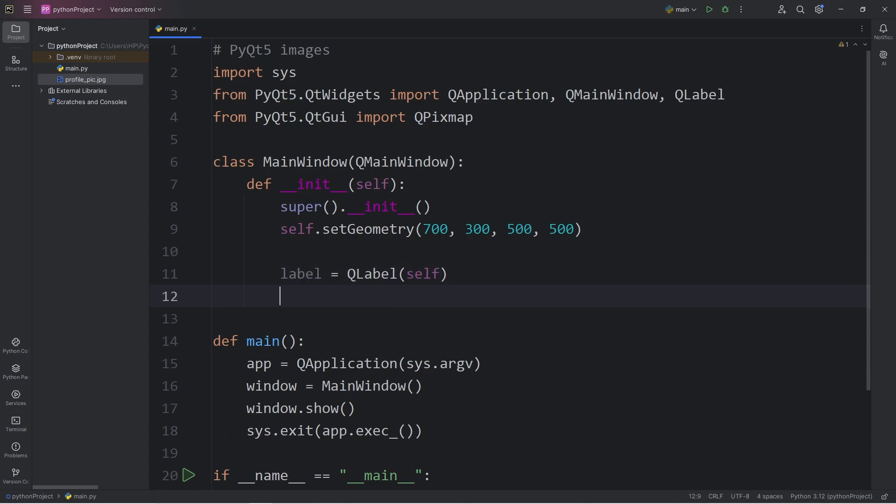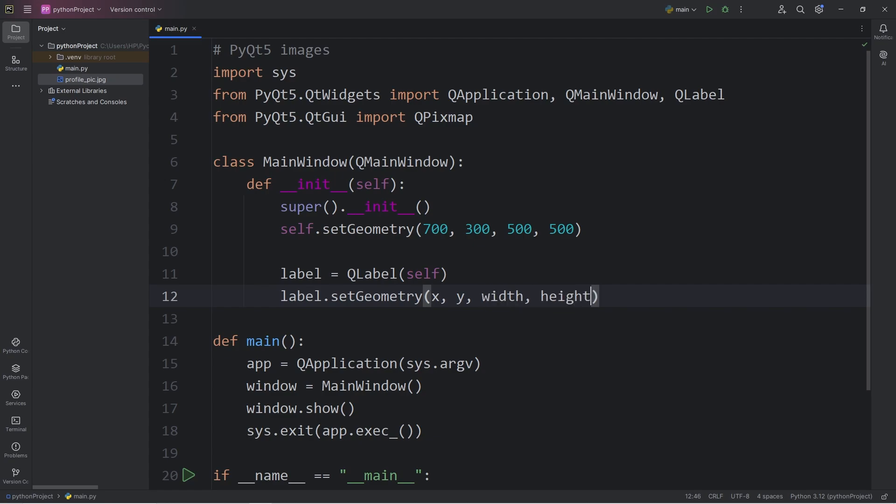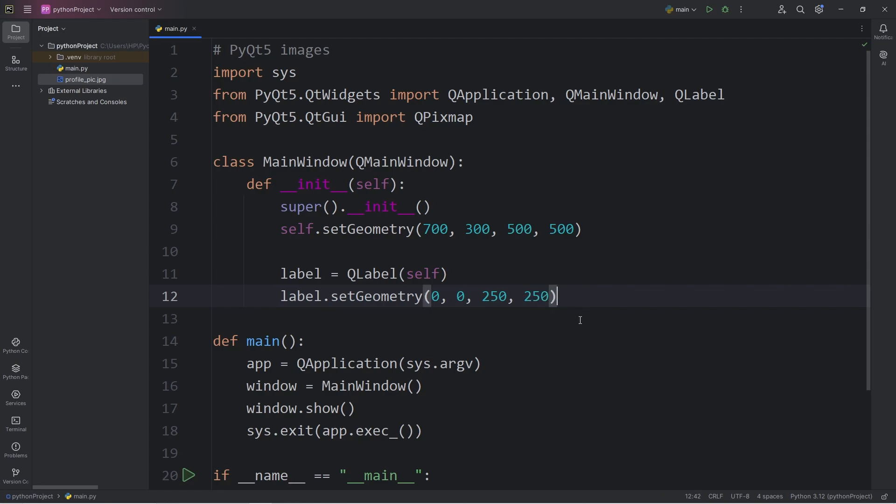Once we have our label, we'll set the geometry of the label. Label.setGeometry method. We have to pass in x and y coordinates, as well as a width and height of the label. For the coordinates, let's say zero for each. The label will appear in the top left corner. For the width, 250 is good, and the height, 250 as well.